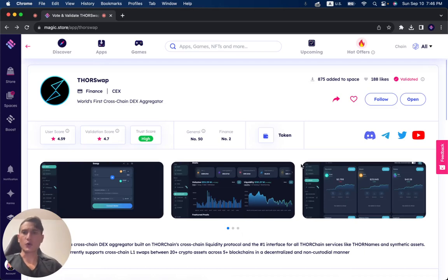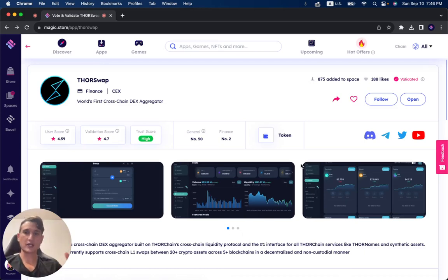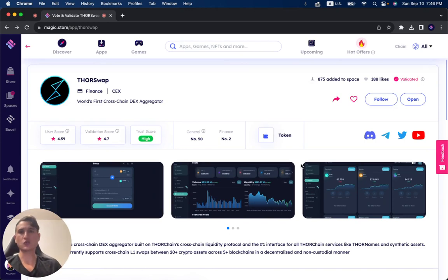In this video, we're going to go over Thorswap on the Magic Store. If you want to check out Thorswap, simply go to magic.store and then search for Thorswap.